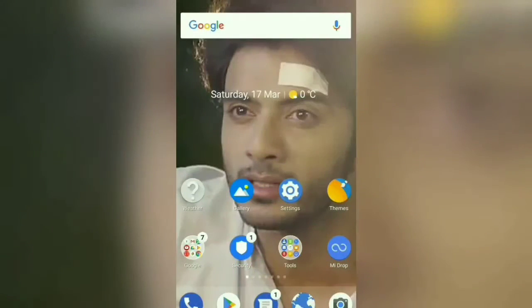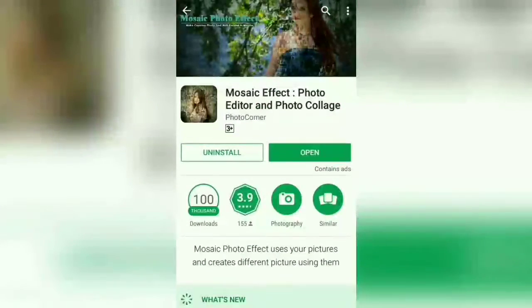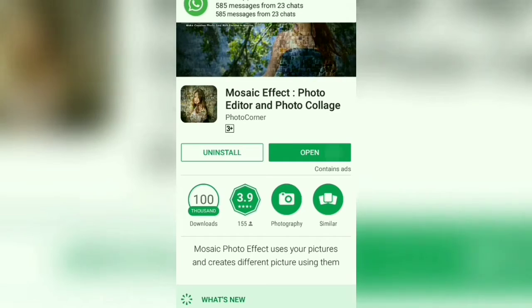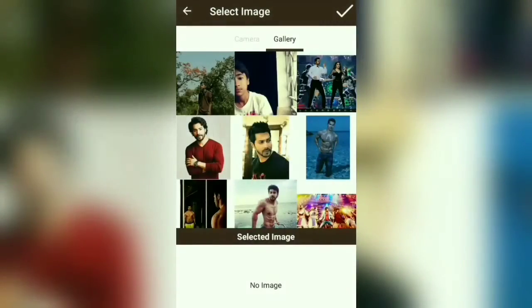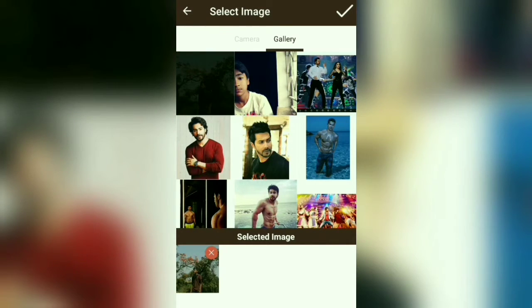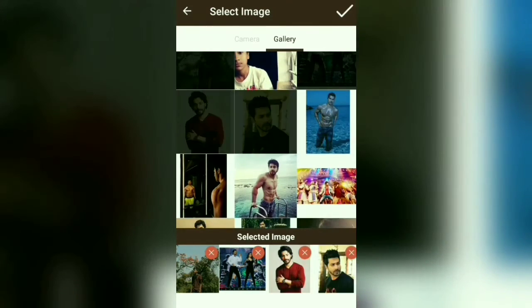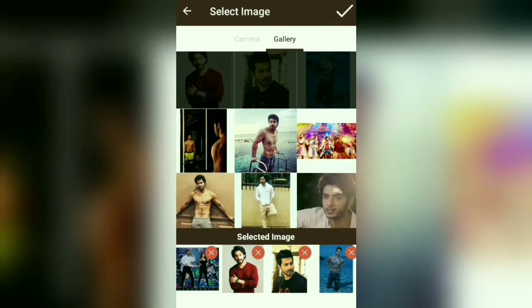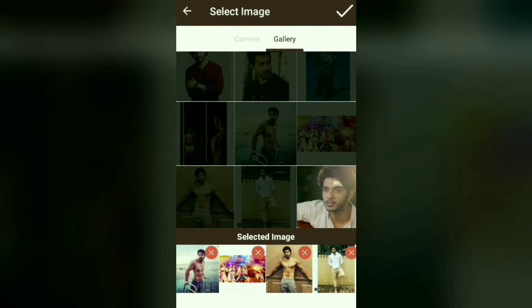So guys, go to the playlist in the description of this video and go to the playlist that I have downloaded. Then you need your own picture which you want to make into a big picture — select it, or select your favorite actor. I am doing it right now so you can see the steps, follow along, and understand it.